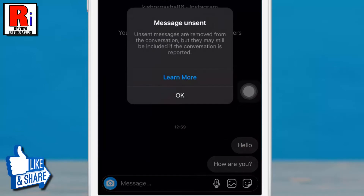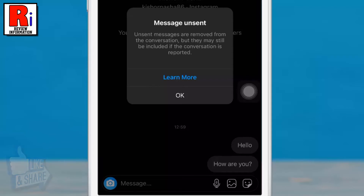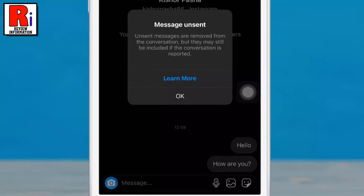Once you unsend a message, it will no longer be visible to people included in the conversation. Keep in mind that the people you sent it to may have already seen your message.